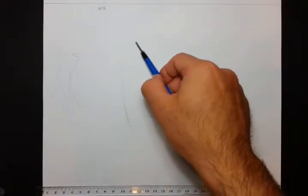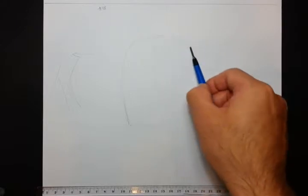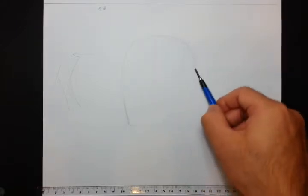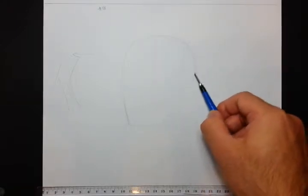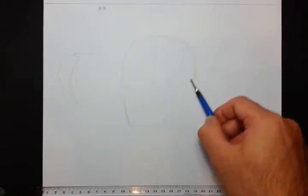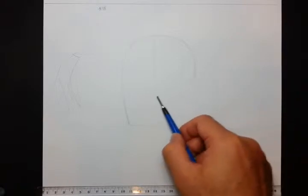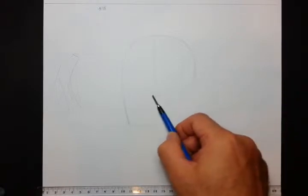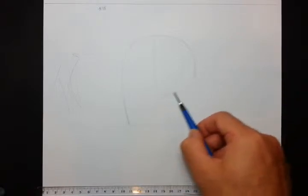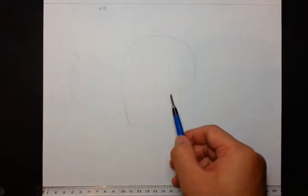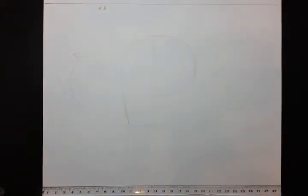Just like that, and bring it back in there. And so this is pretty close to the general proportions of the human skull.